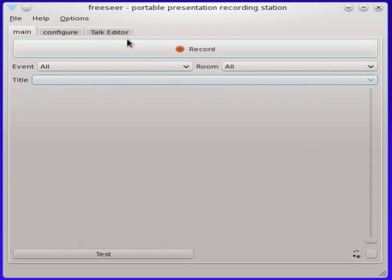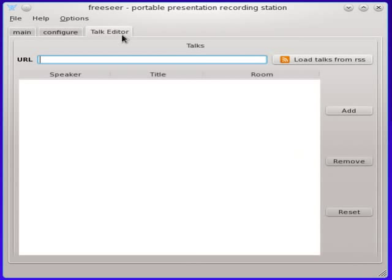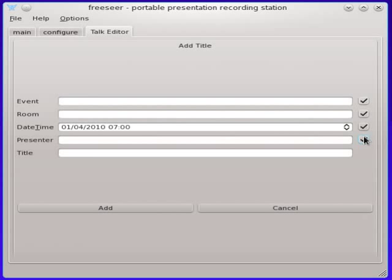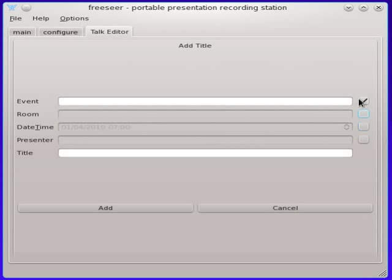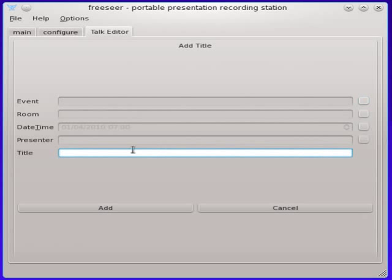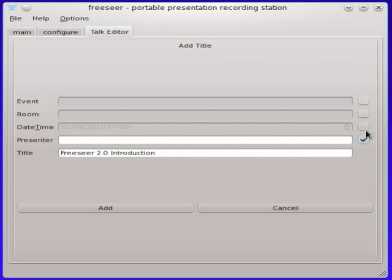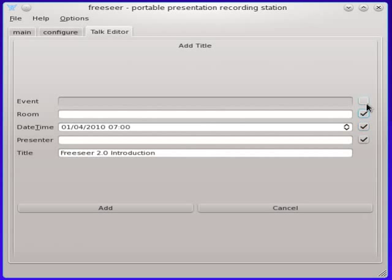The first thing we're going to do is go to the talk editor that's built into FreeCR. I'm going to add a talk. Each of these fields are optional. There's only one mandatory field and that's the title of the talk. Now I'm going to turn the other ones on just so I use them.